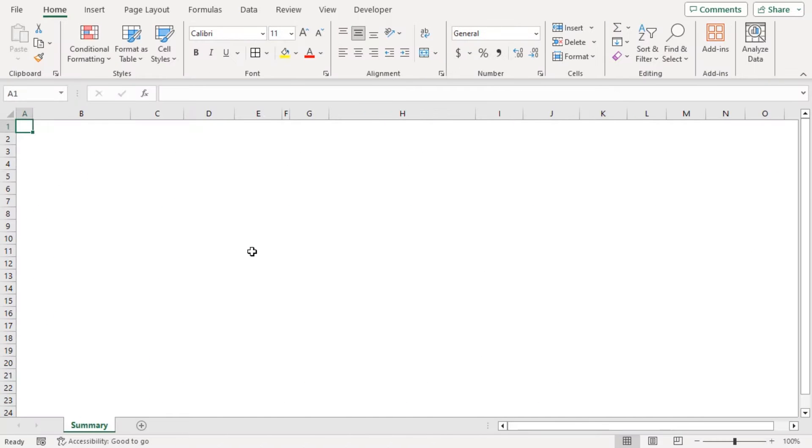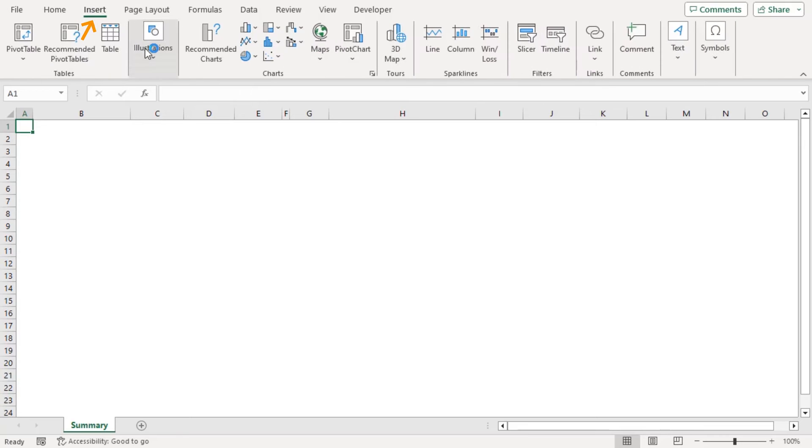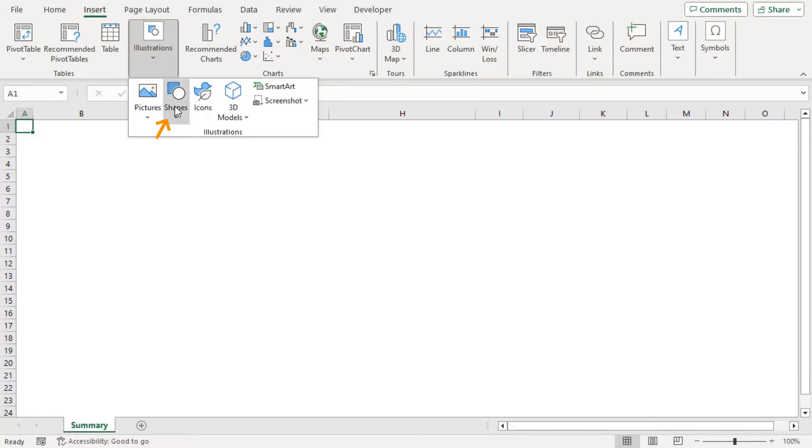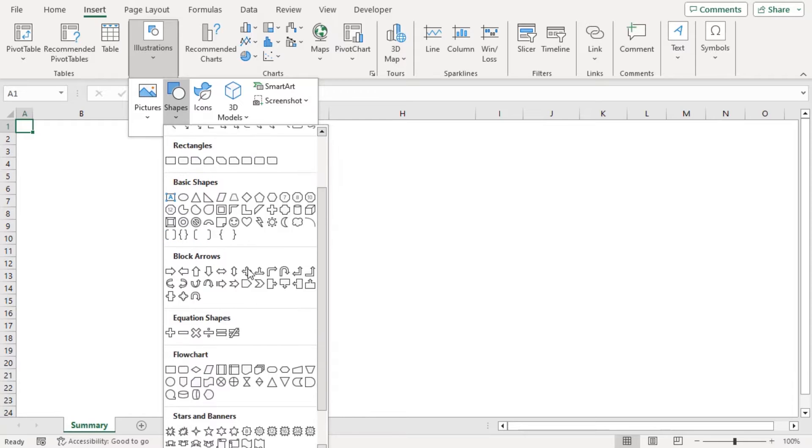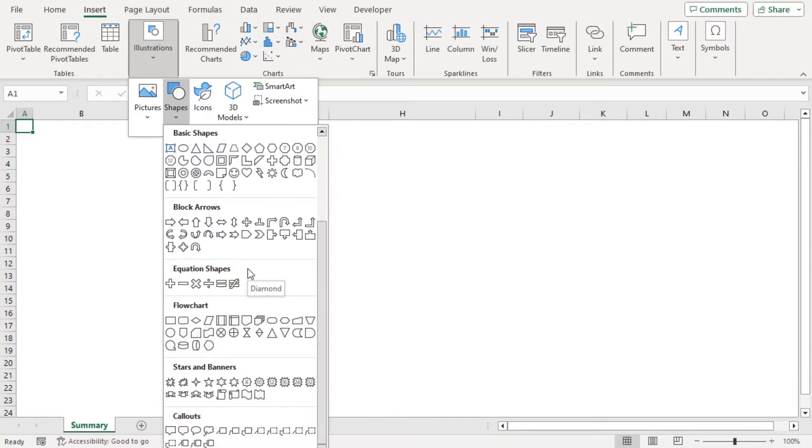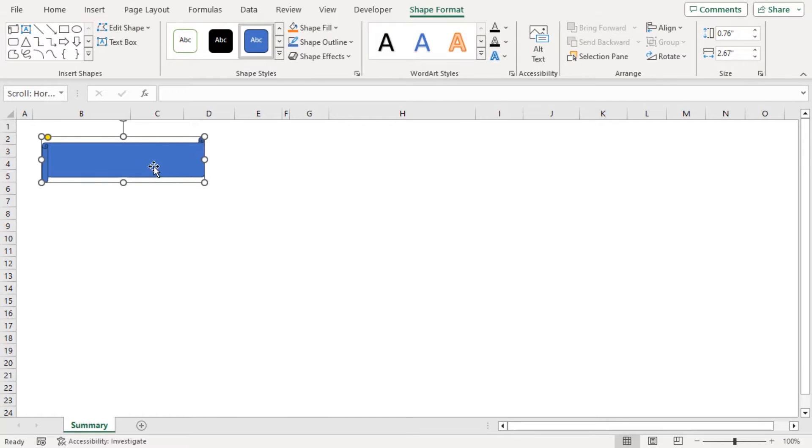Let's create a layout first. For that, let's go to the Insert tab and from the Illustrations group, click on Shapes drop down. From the Stars and Banners section, let's choose this one and let's add it here. And type Workback Schedule Summary here.